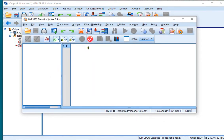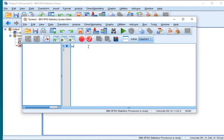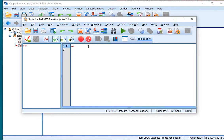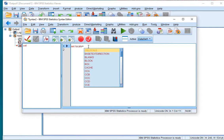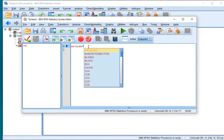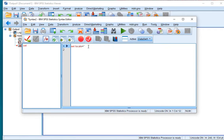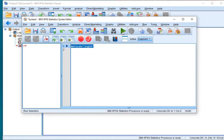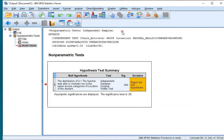And then type in set, and then locale with an E, equals, and then the quotation signs, English. Select everything, and then click on the run selection option.